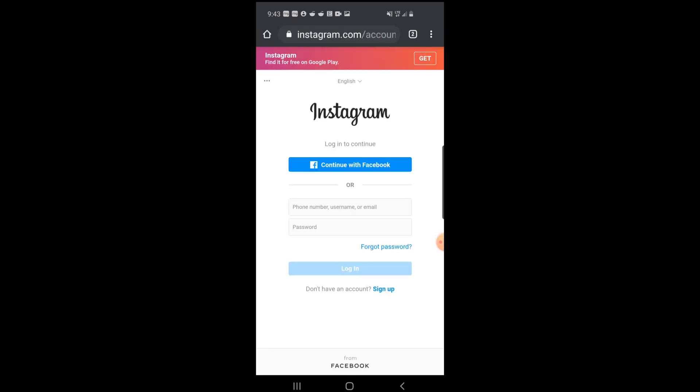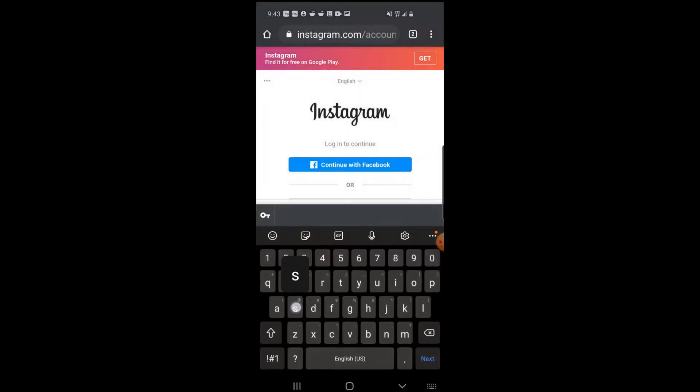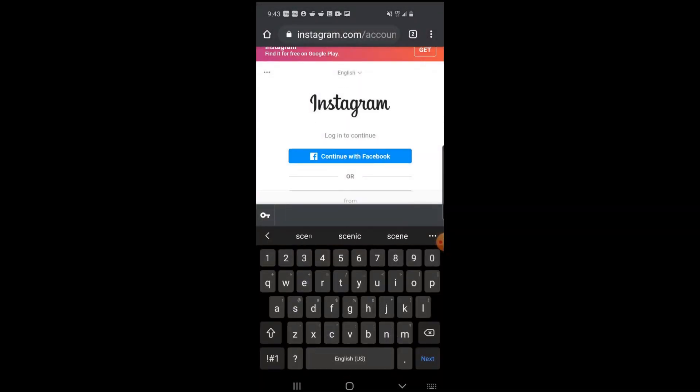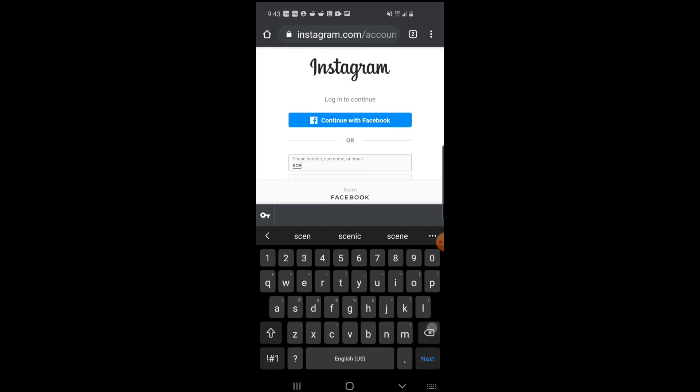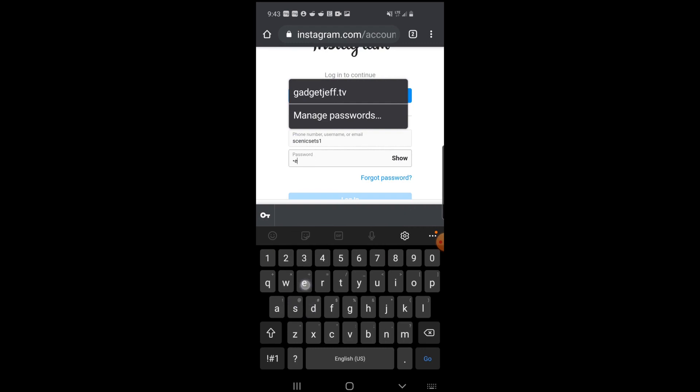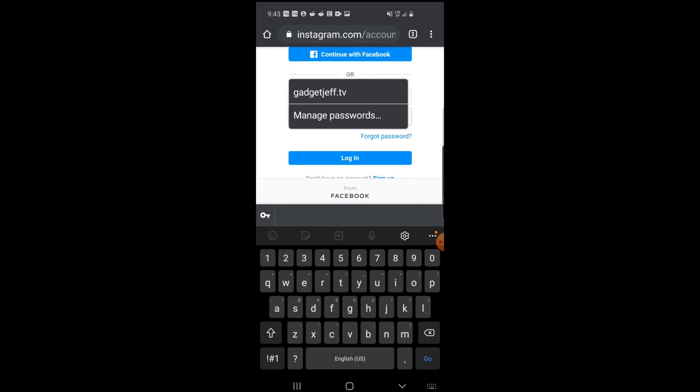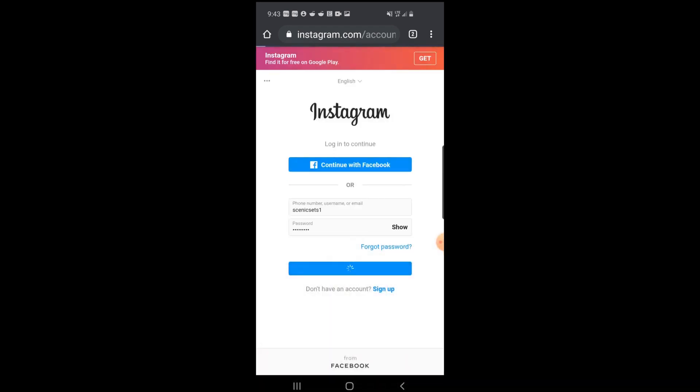It's going to redirect you to Instagram.com, where you're going to have to log into your account. So let me do that real quick here. Username and password, and hit login. We're not going to save the info, so we're just going to select 'not now.'